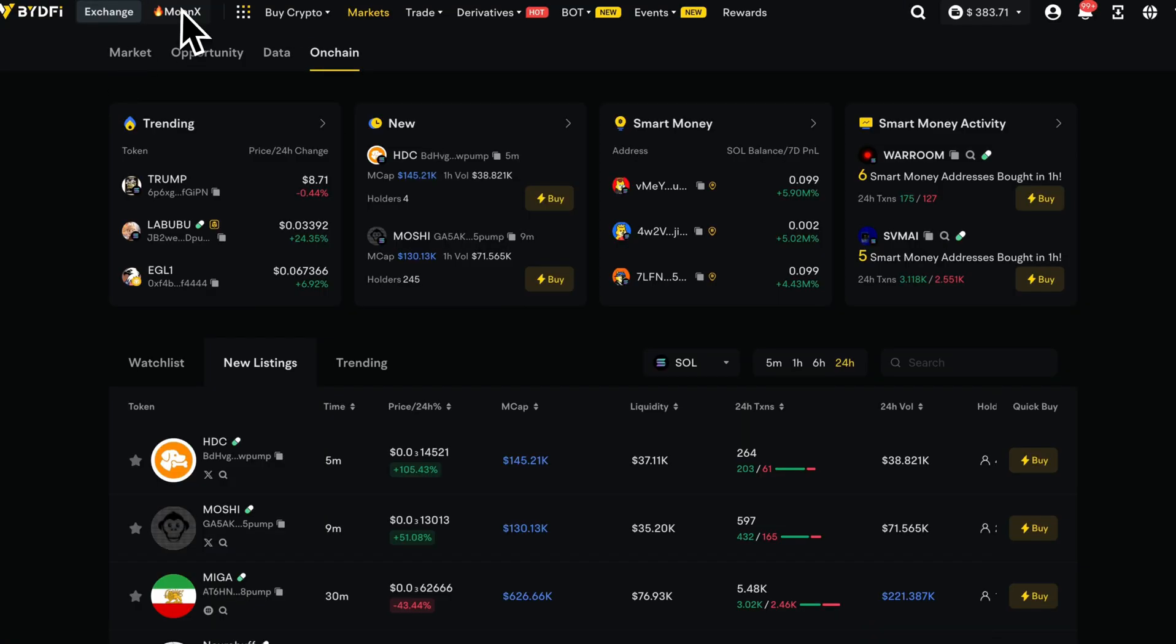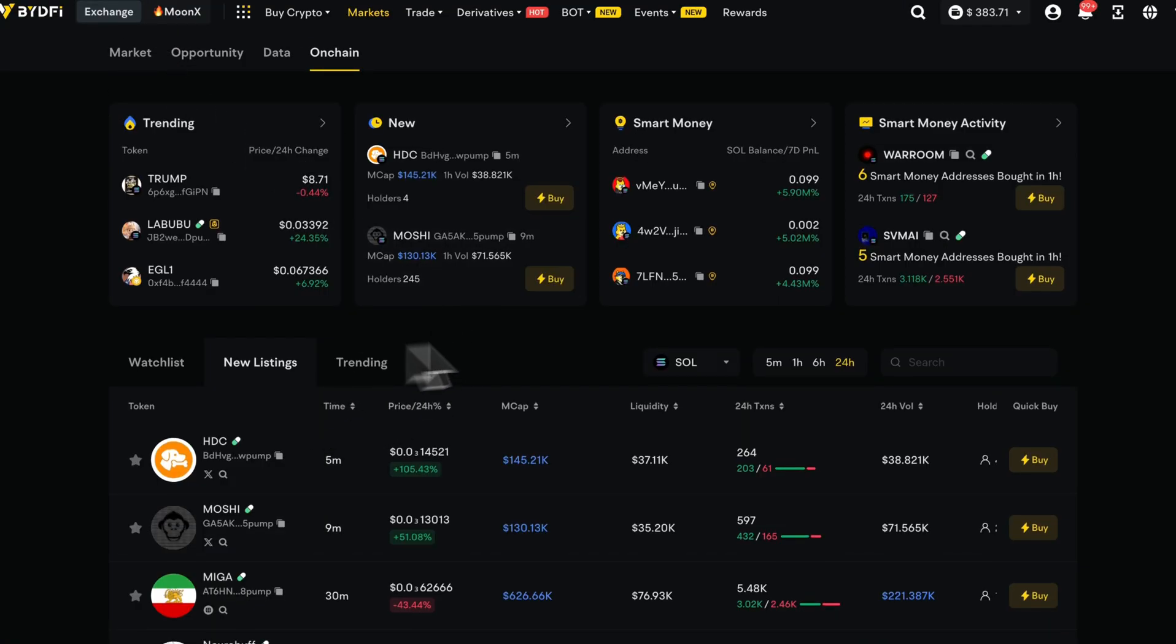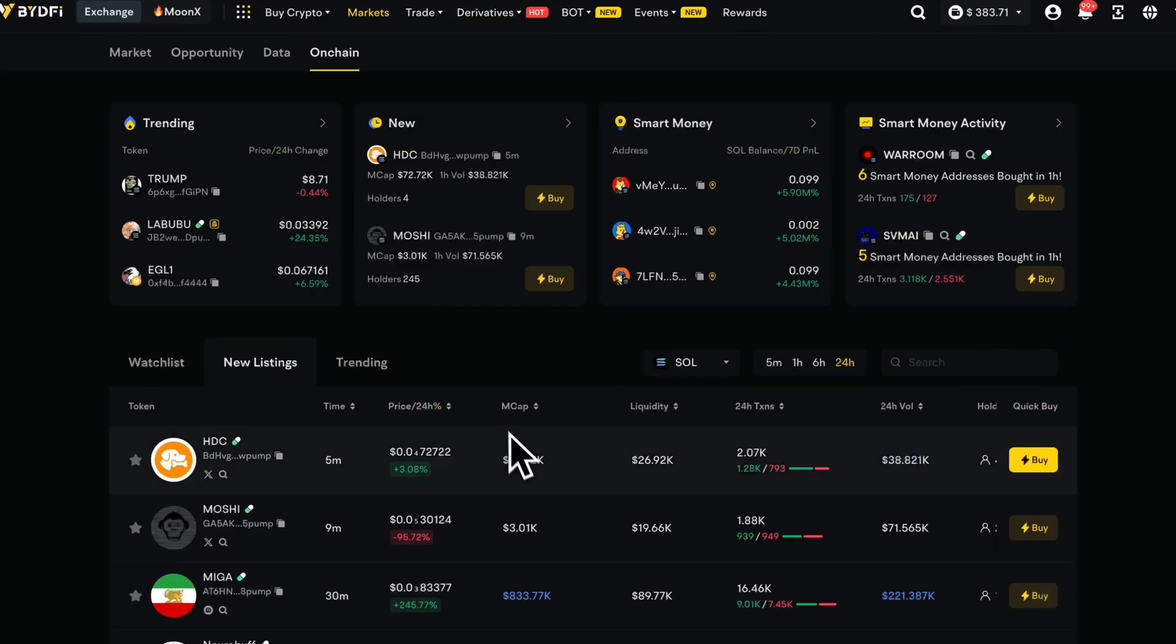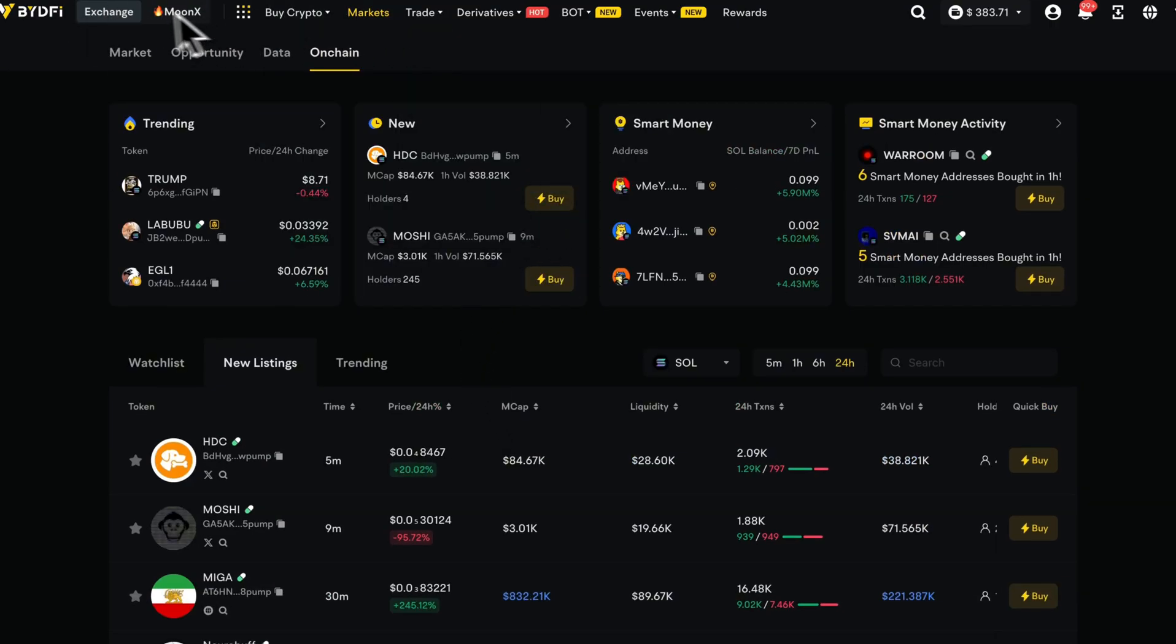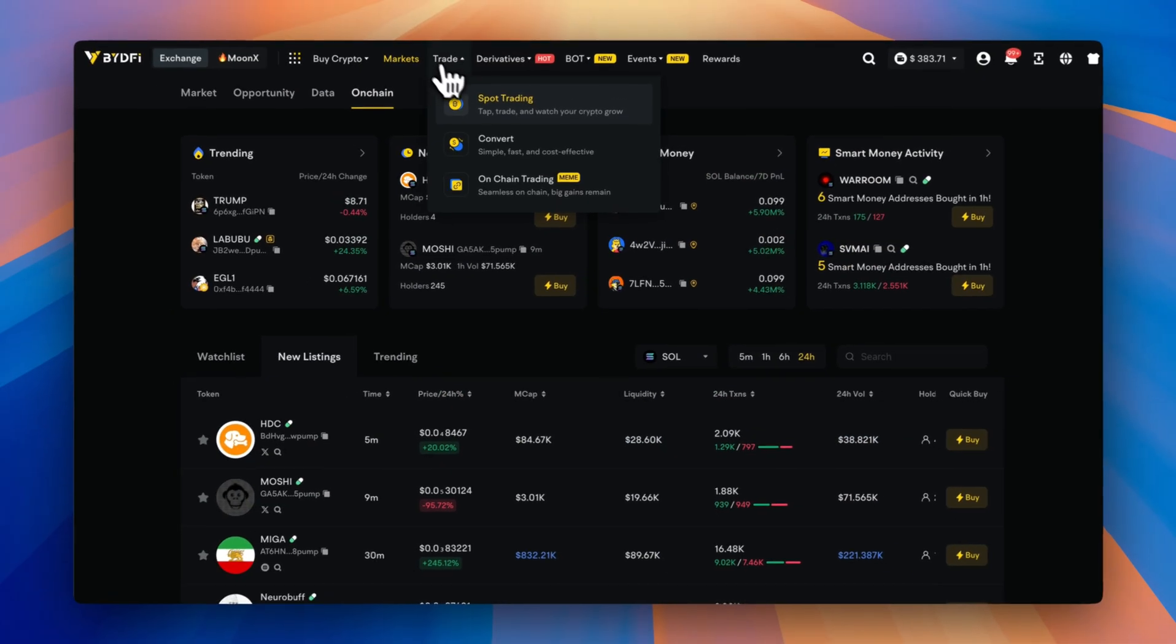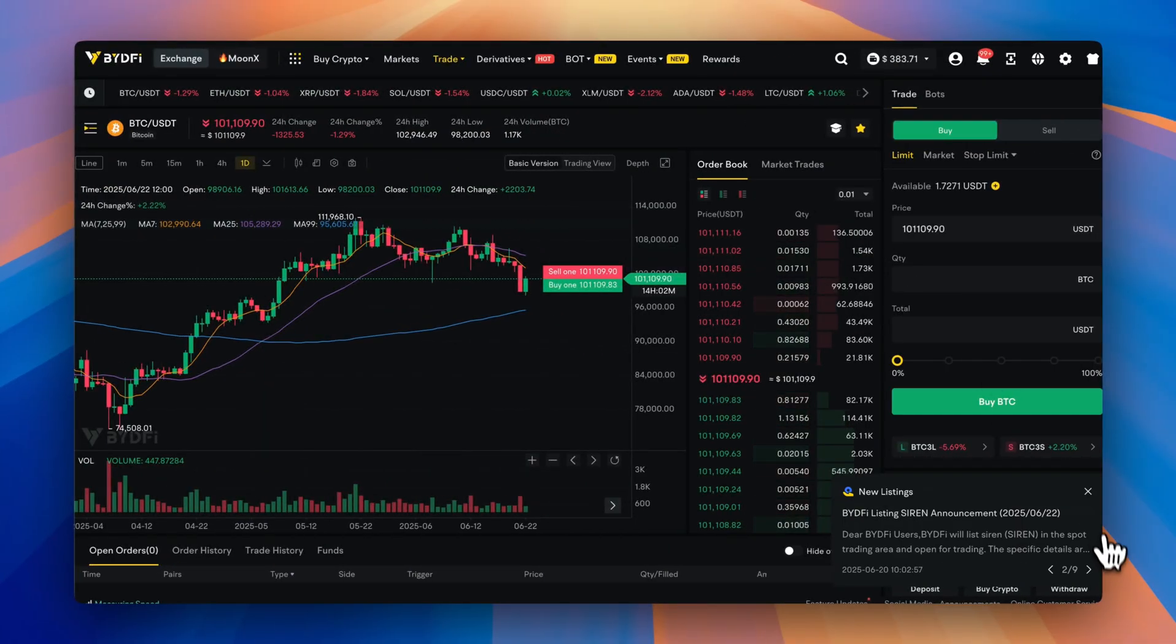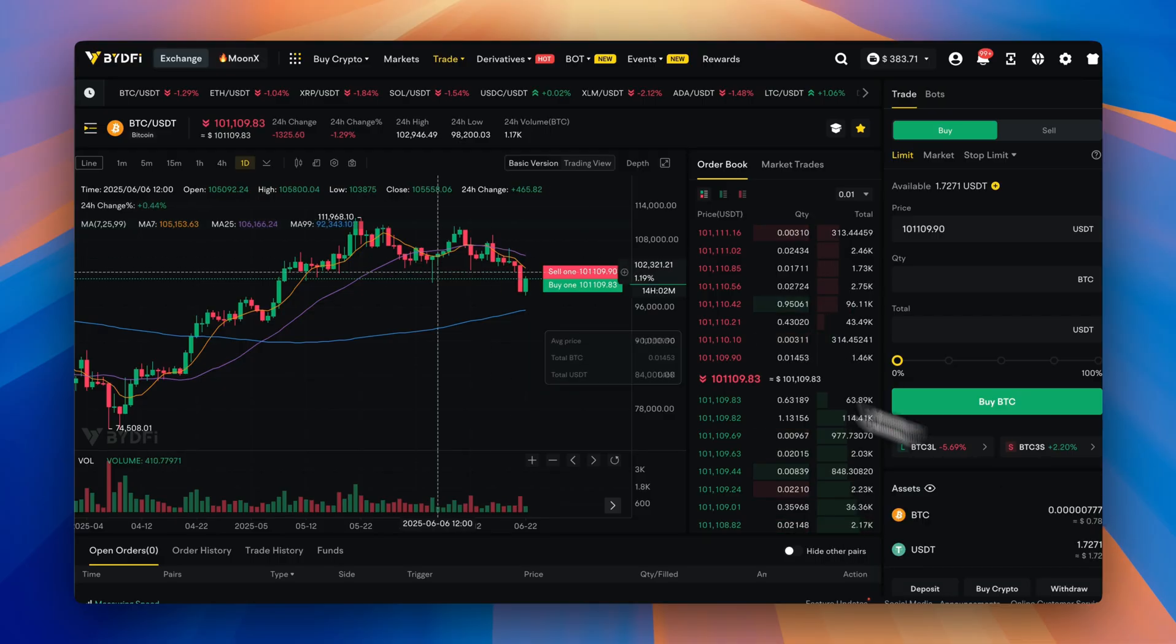They also launched MoonX, so you can trade thousands of other coins that aren't on the centralized exchange. Let me know if you want a tutorial on that.